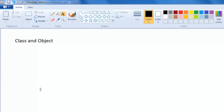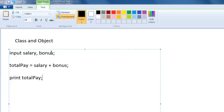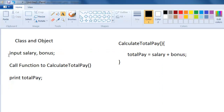Let us take a look at the concept of class and object. If you have done any kind of programming like Fortran or COBOL and you are given a problem like calculate the total pay of an employee by adding the salary and bonus, we would take the input of salary and bonus, call some kind of function or subroutine to calculate total pay, and then print the total pay. This used to be the old way of writing programs — a kind of top-down approach.